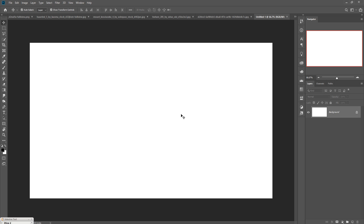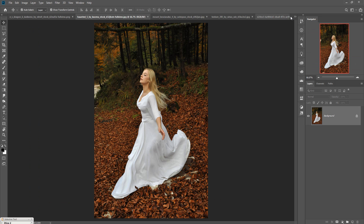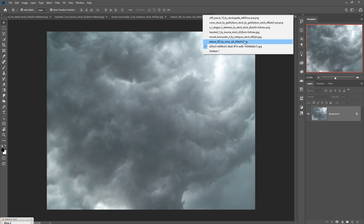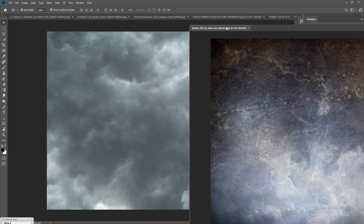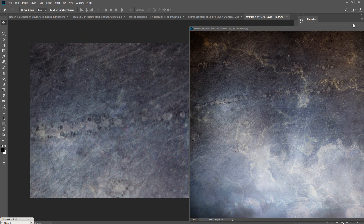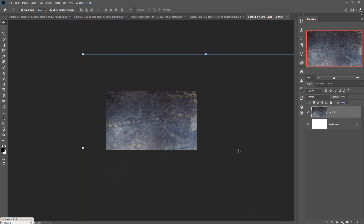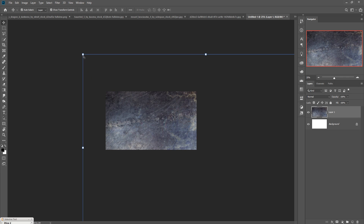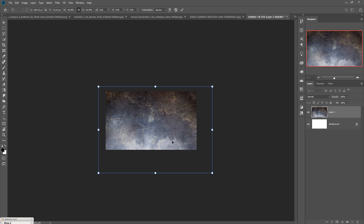Now we are going to place some images and first make our background. We have a texture image — we are going to place this in our new document. Just drag and drop it, zoom out by pressing Ctrl+Minus (Mac: Command+Minus), and position the image as per your work.